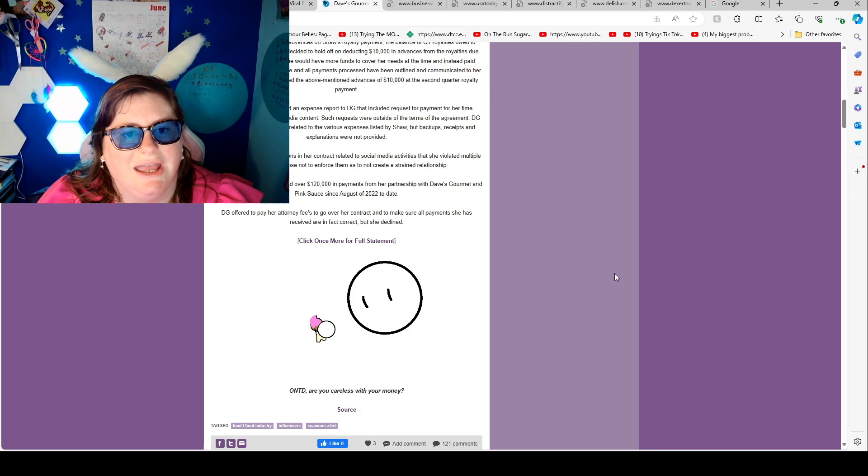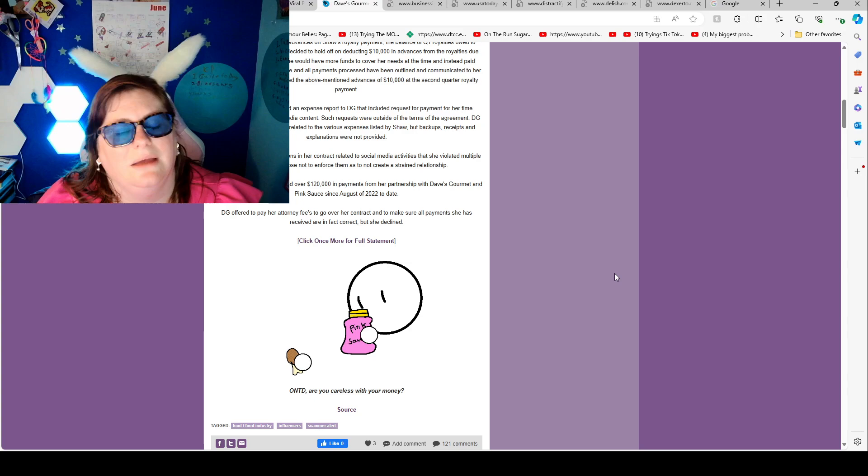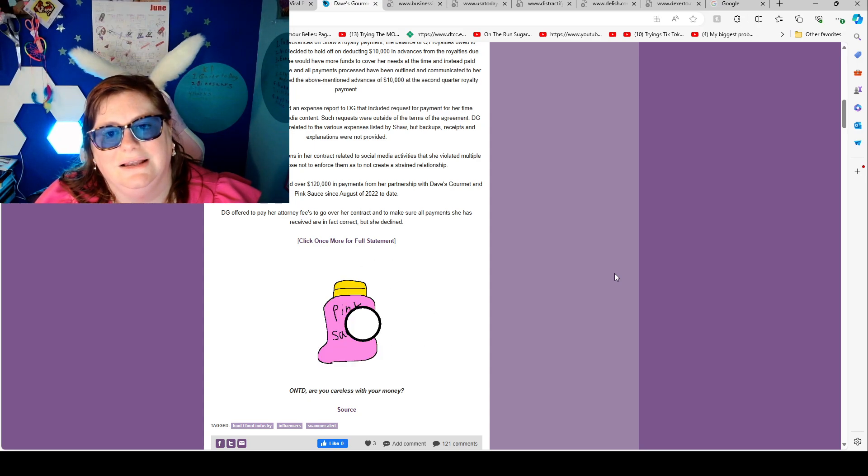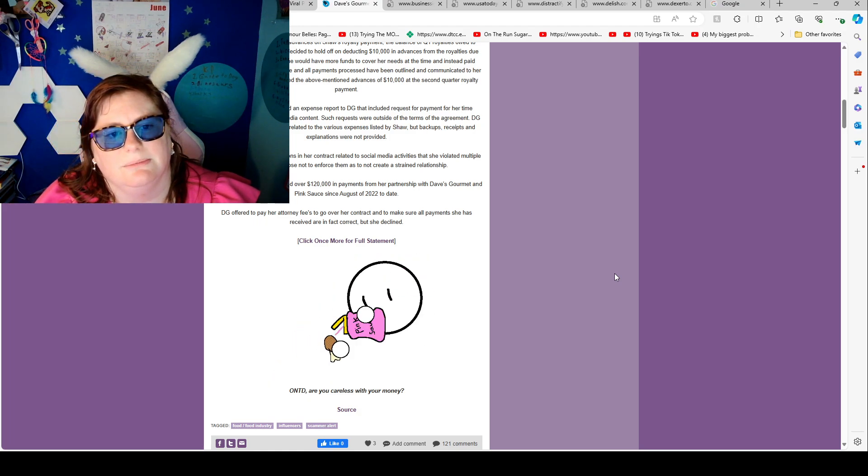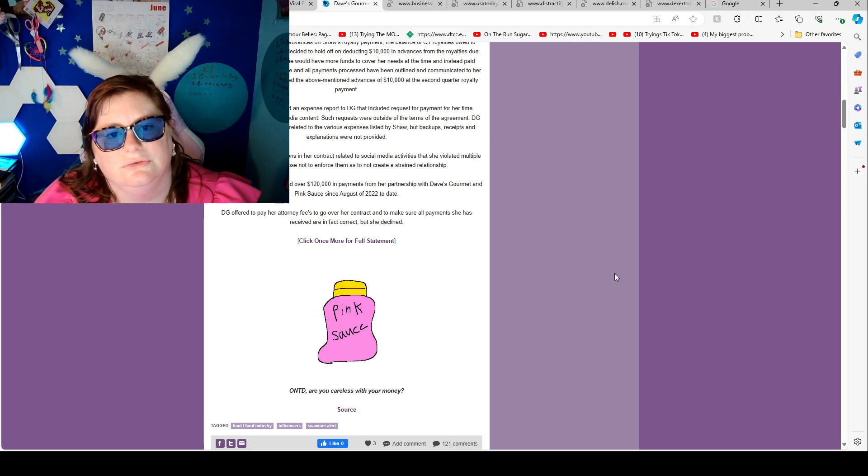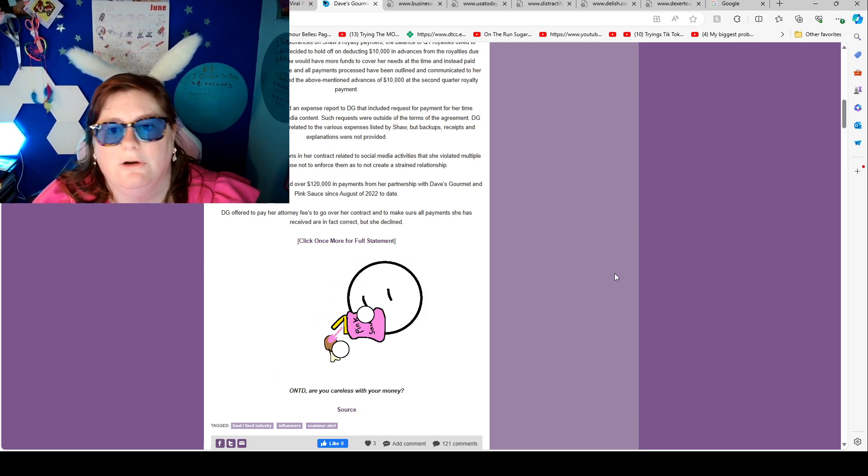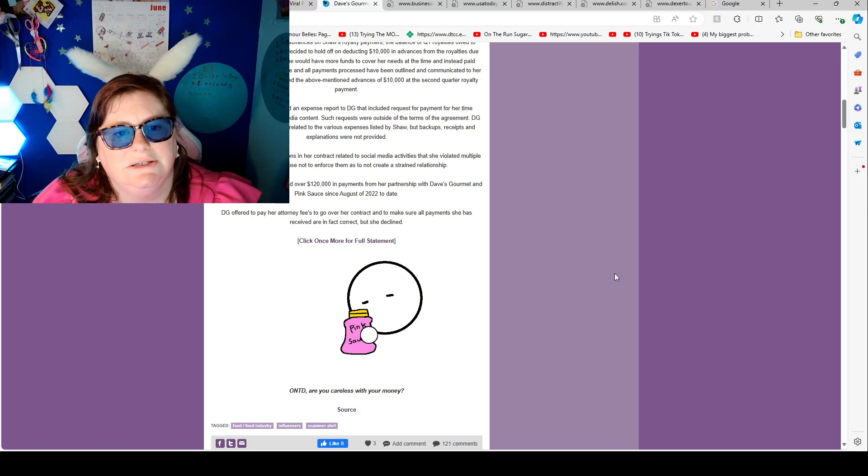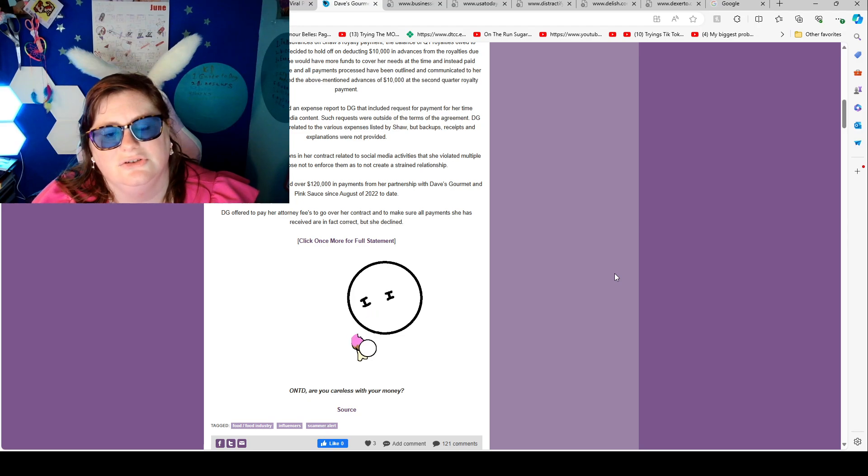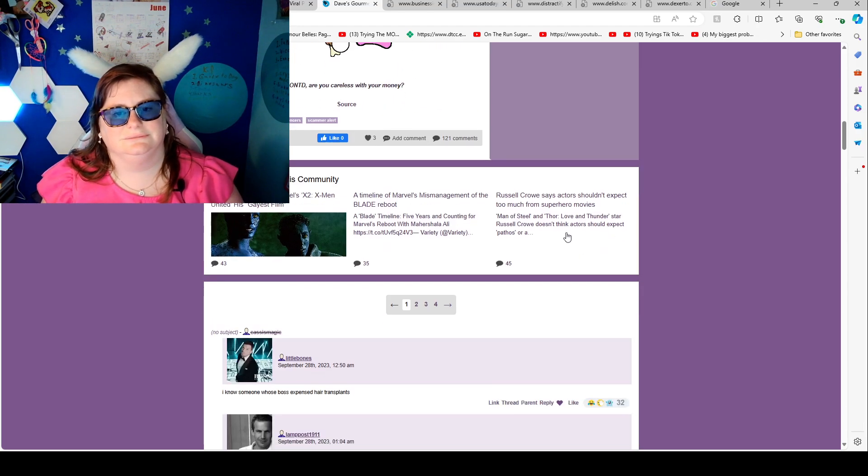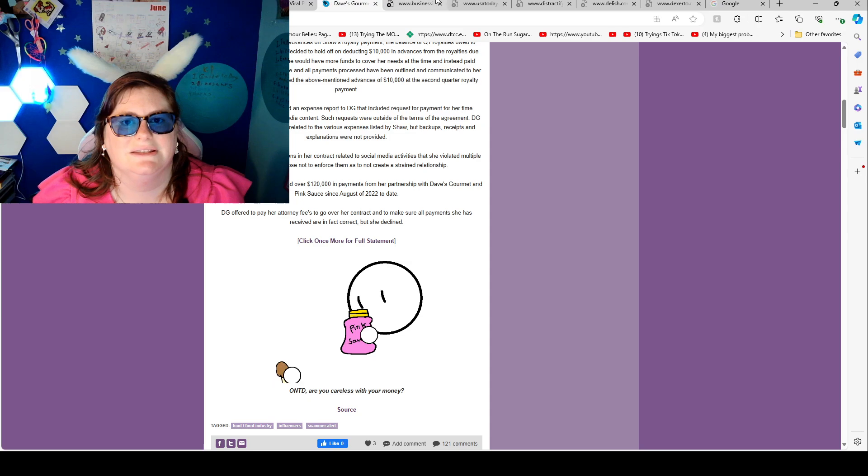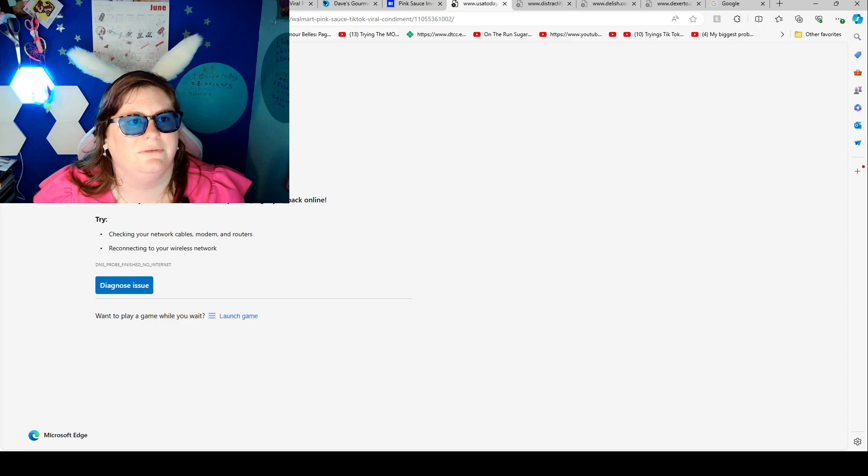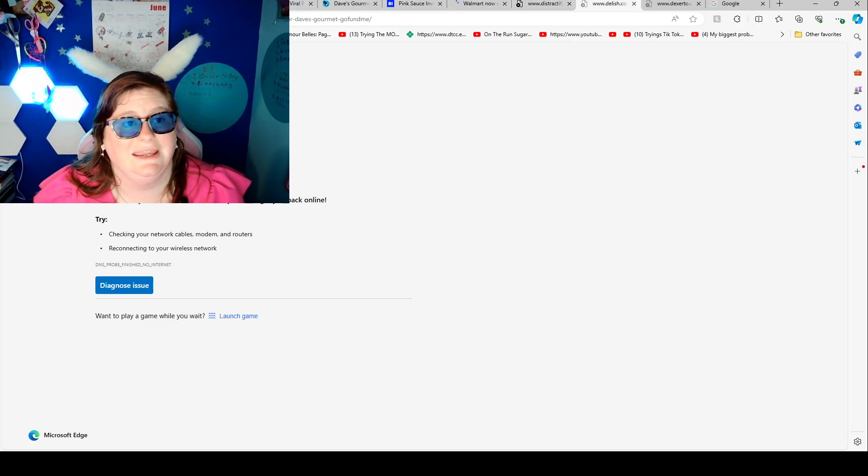Ms. Shaw had certain obligations in her contract related to social media activities that she violated multiple times, but Dave's Gourmet chose not to enforce them as to not create a strained relationship. In total, Veronica Shaw received $120,000 in payments for her partnership with Dave's Gourmet and pink sauce since August of 2022 to date. Dave's Gourmet offered to pay her attorney's fees to go over her contract to make sure all payments she has received are in fact correct, but she declined. My internet is going in and out again and I hate it.